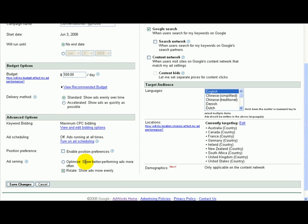If you choose Optimize, then once an ad starts getting a high click-through rate, it'll just go for that one. But if you do Rotate, then after a specific amount of impressions and clicks, you'll see more accurately which ad has the better CTR. And I'll choose Accelerate, as I explained before, so it shows ads as quickly as possible, and then you can see the data and the information.